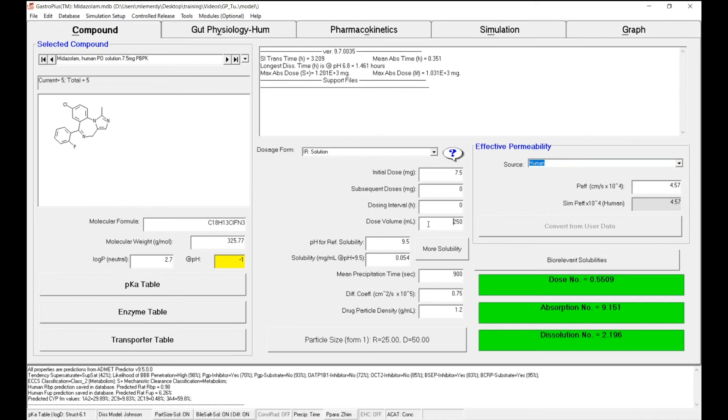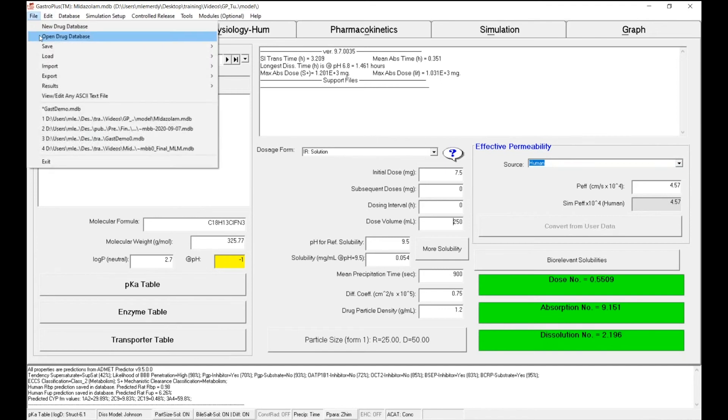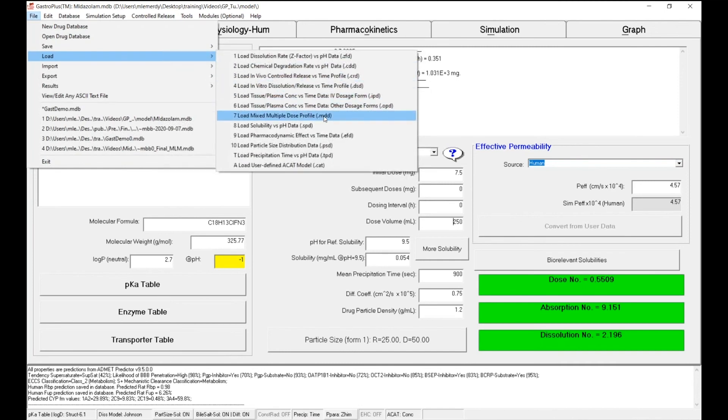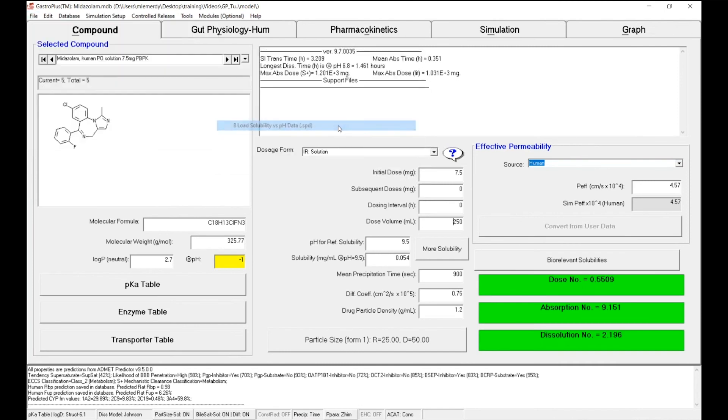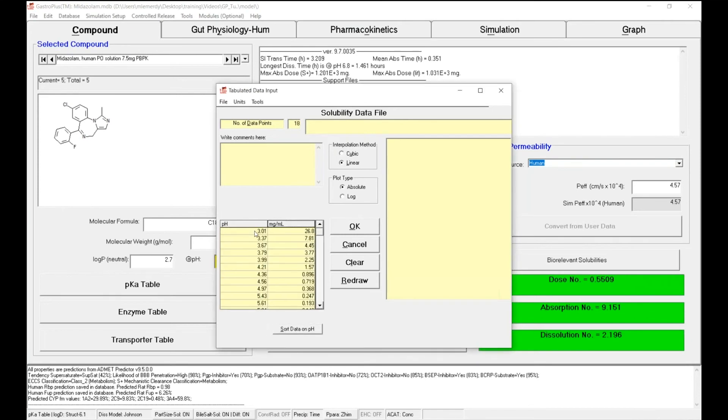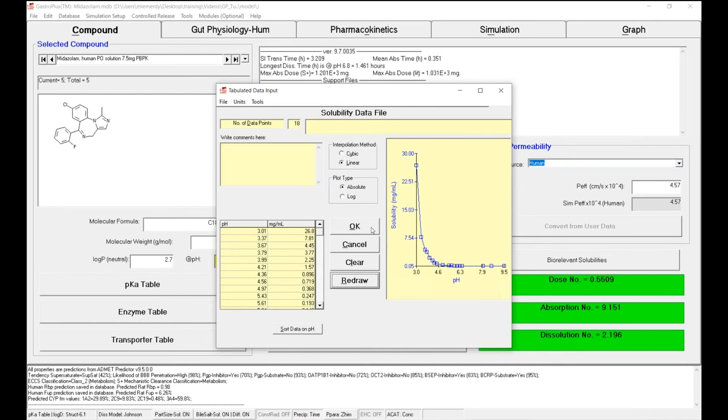Next, we want to import in GastroPlus the full pH versus solubility profile that has been measured in vitro. To do so, you can go to File, Load, and select option number 8. I can just copy from my Excel spreadsheet I previously showed you and paste that information in the support files. You can click on Redraw just to make sure the data are integrated, and click OK and then Save.